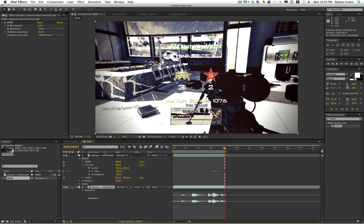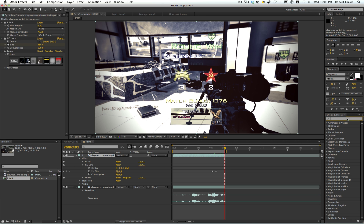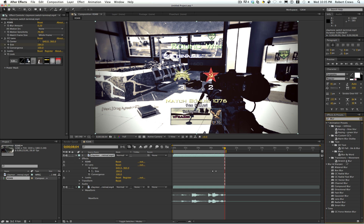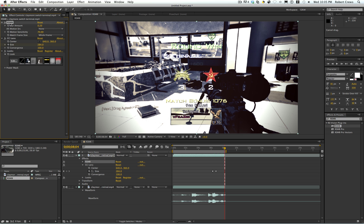They're both the exact same clip, just one has CC Lens and Magic Bullet Looks. Go into your effects and presets and look up RSMB and you'll see RE:Vision Plugins — RSMB, RSMB Pro, and RSMB Pro Vectors. I'm just using the plain old RSMB, so just drag that onto your clip.